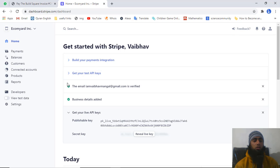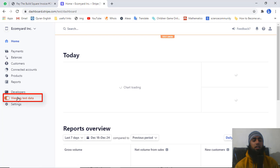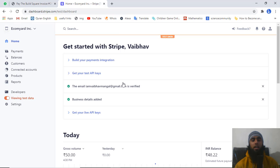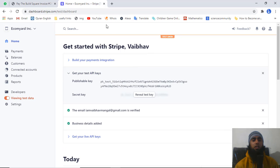By default, live mode is enabled. On the left menu you will be getting a 'View test mode' link — you should click on it and this will enable the test mode for you. Now the test data is enabled.